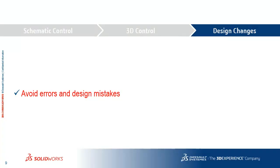So when design changes happen, SolidWorks Electrical connected to SolidWorks Enterprise PDM helps you avoid errors and design mistakes by making your content visible to all users involved.